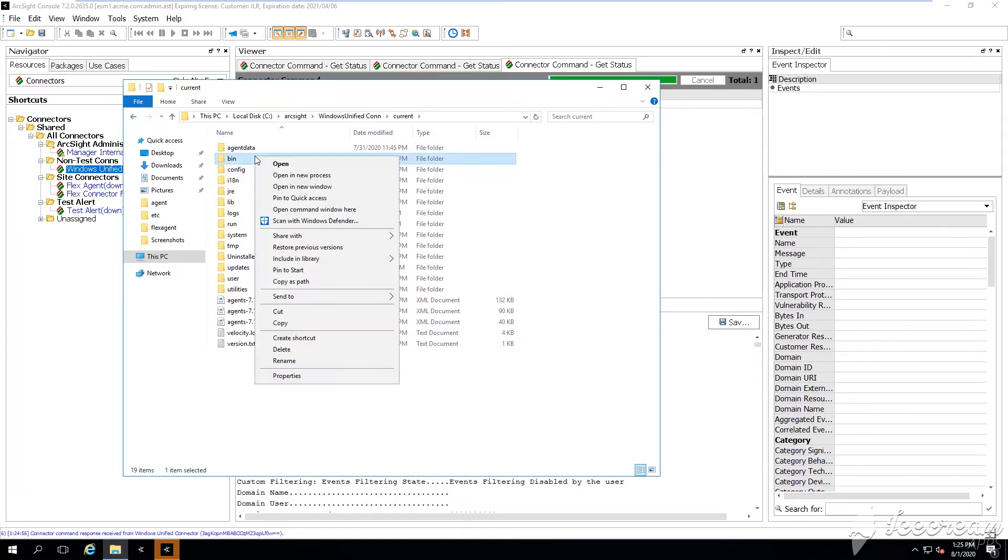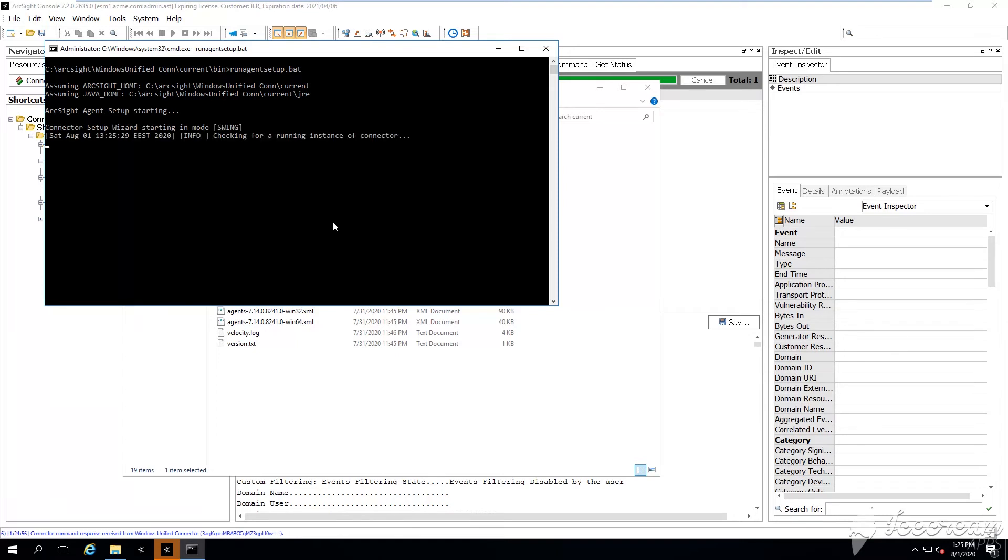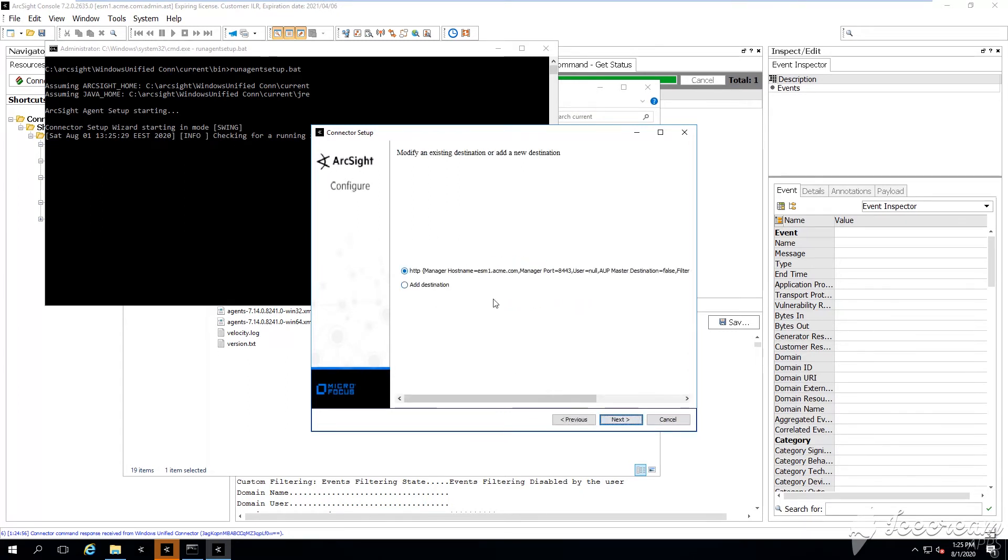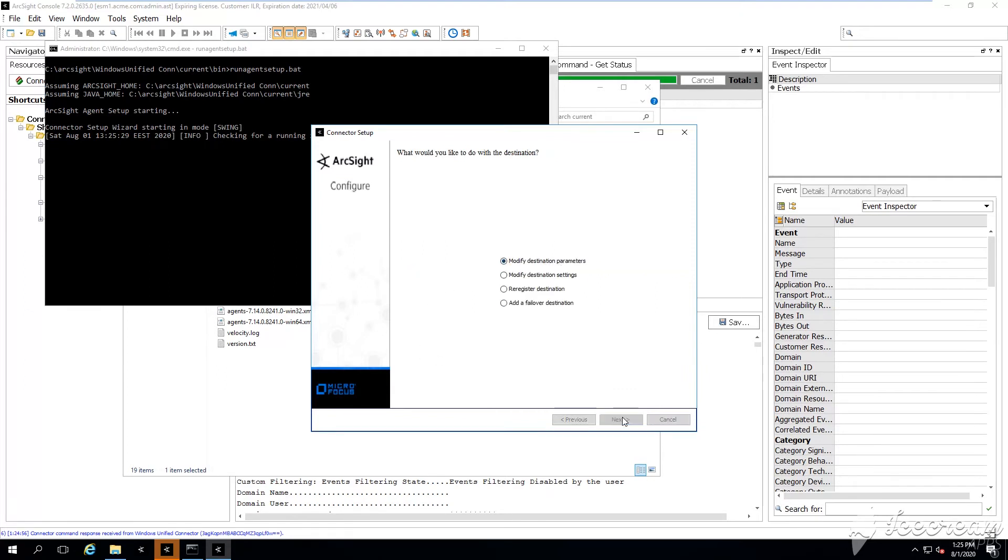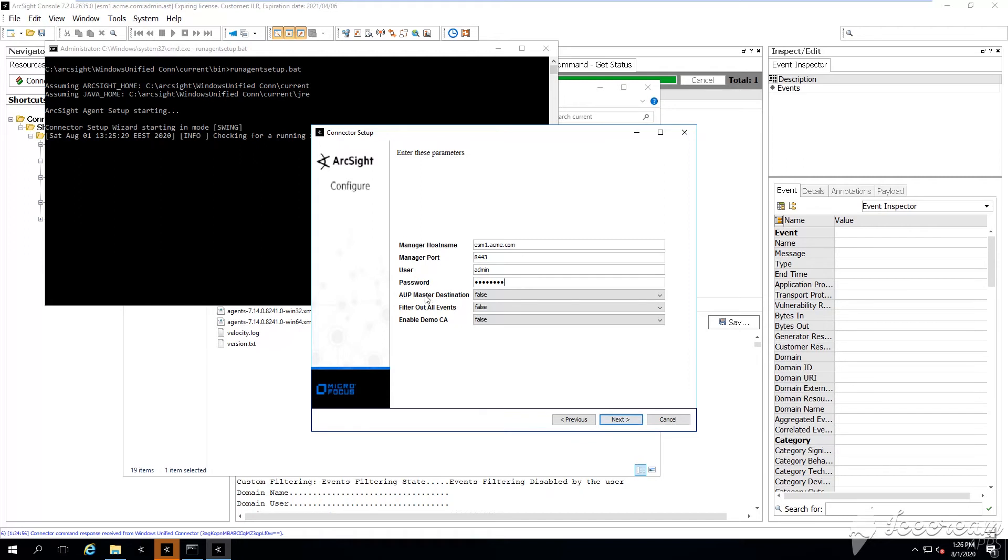In order to do this, we go under the installation directory of the smart connector. We navigate under current and then bin. We right click bin and we simply say ArcSight run agent setup. After saying run agent setup, this is the place from where we can reconfigure our smart connector post-installation. From here I'm just going to say modify connector parameters. This is the hostname of my ArcSight ESM. I'm going to add my username admin and then my password. Do you see this AOP master destination?